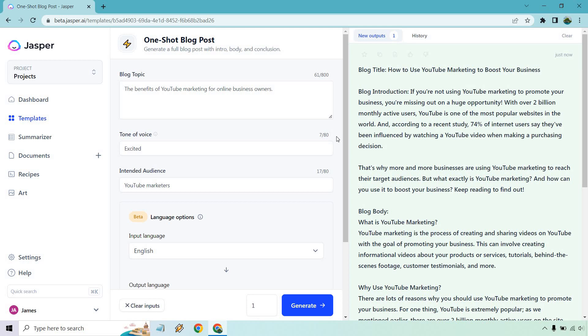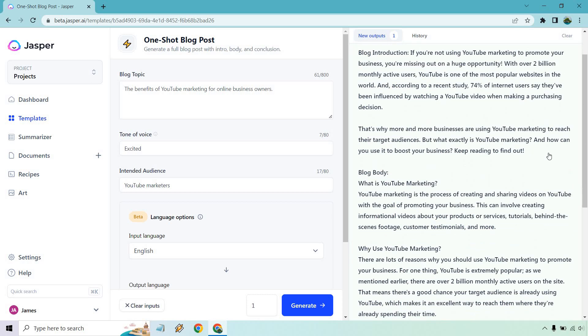So I'll quickly go over this. If you're not using YouTube marketing to promote your business, you're missing out on a huge opportunity. With over 2 billion monthly active users, YouTube is one of the most popular websites in the world. And according to a recent study, 74% of internet users say they've been influenced by watching a YouTube video when making a purchasing decision. That's why more and more businesses are using YouTube marketing to reach their target audiences. But what exactly is YouTube marketing and how can you use it to boost your business? Keep reading to find out.